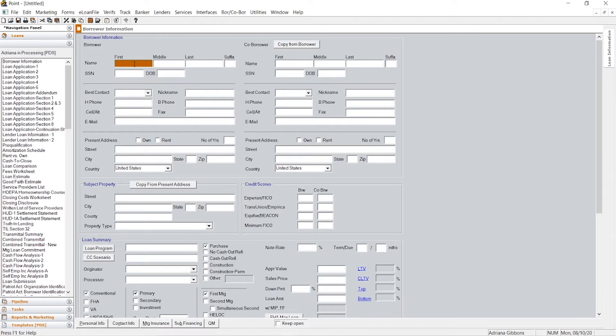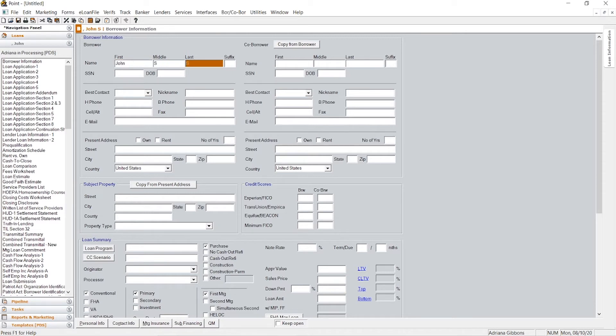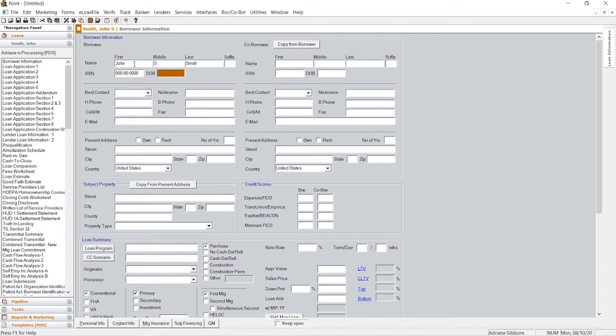The first page is pretty much just going to be your client's information: first name, middle initial, last name. You'll get the social security card or they could tell it to you verbally, however which way you prefer to take your client's application.